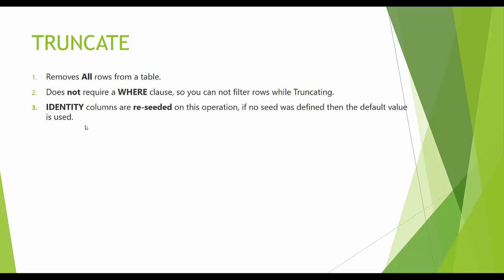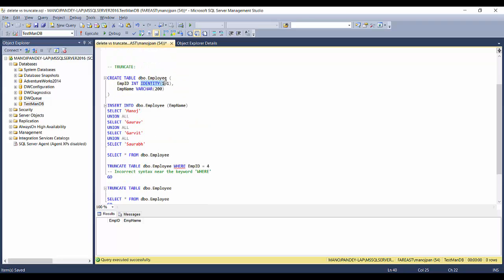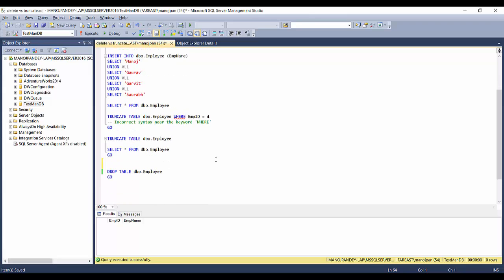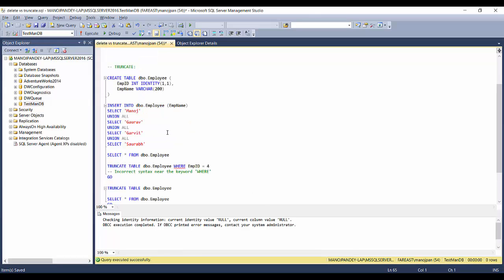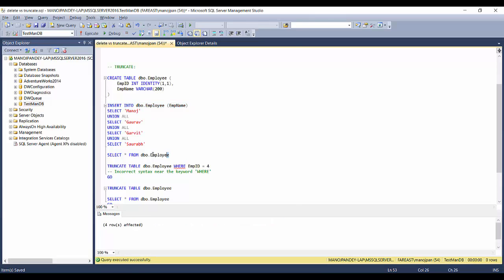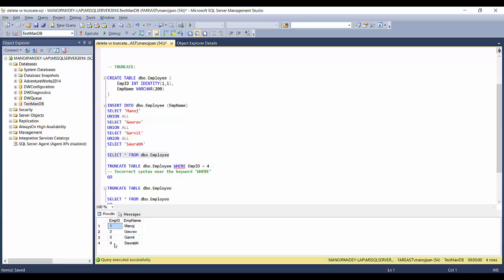Identity columns are reseeded on a TRUNCATE operation; if no seed was defined, the default value is used. To view the current identity value, you use the command DBCC CHECKIDENT with the table name dbo.employ. After truncating, the current identity value and current column value are both NULL — meaning the identity has been reset. If you reinsert values, they will start from one again.